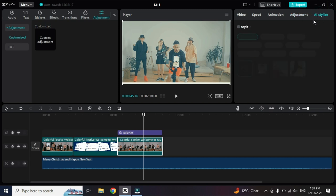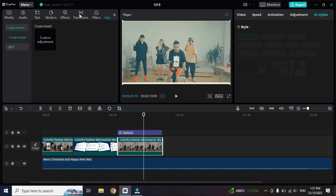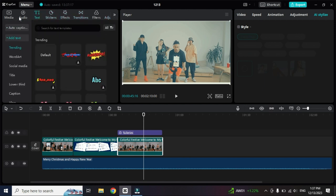After that we have a new option called AI Styles, which we'll discuss in the next advanced video series. So to recap, the basic options we've covered are: adjustment, filter, transition, effect, sticker, text, audio, and media.